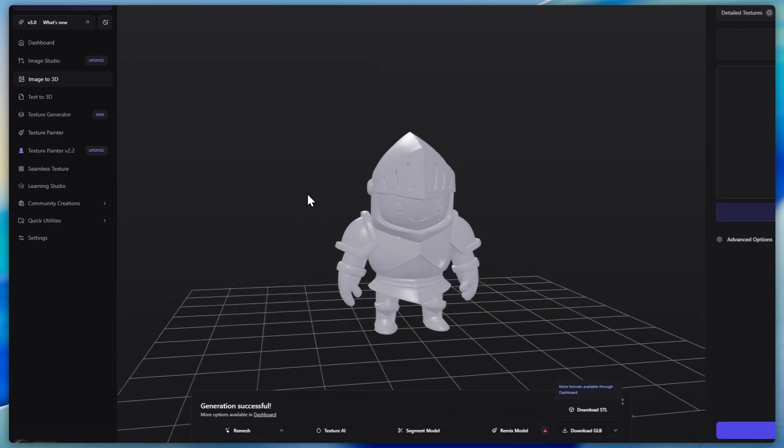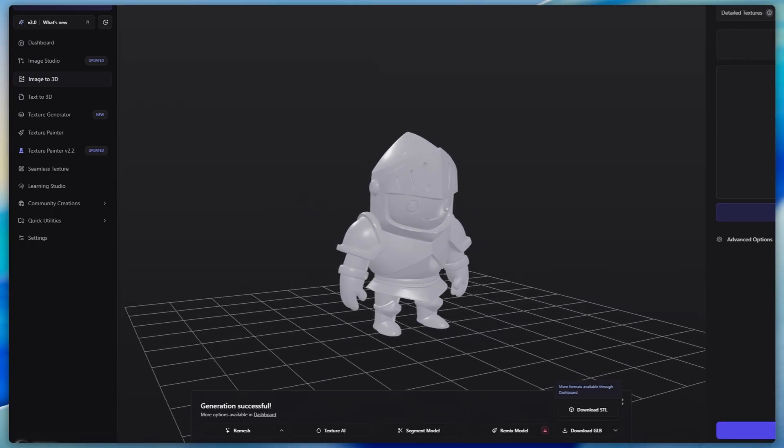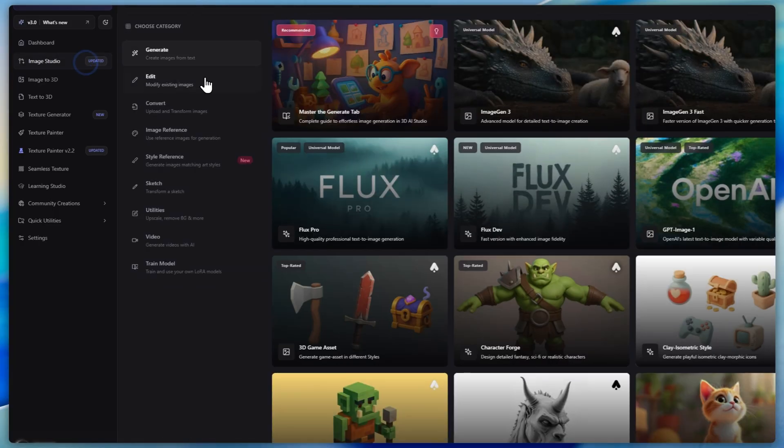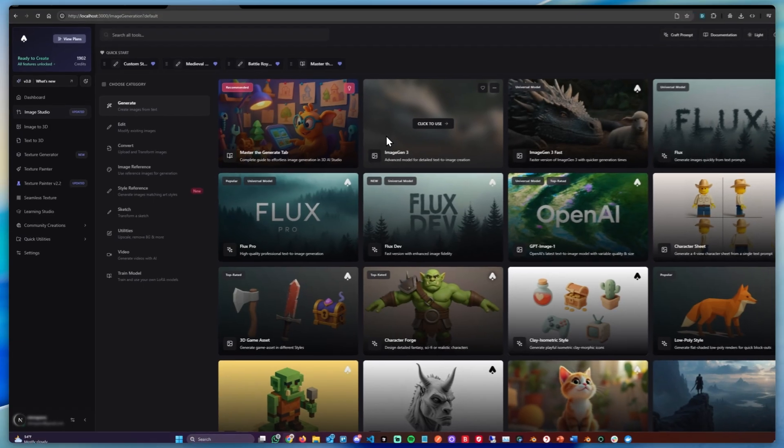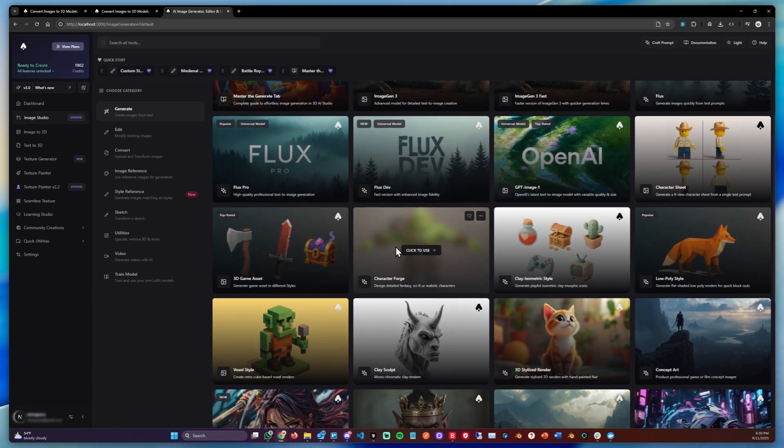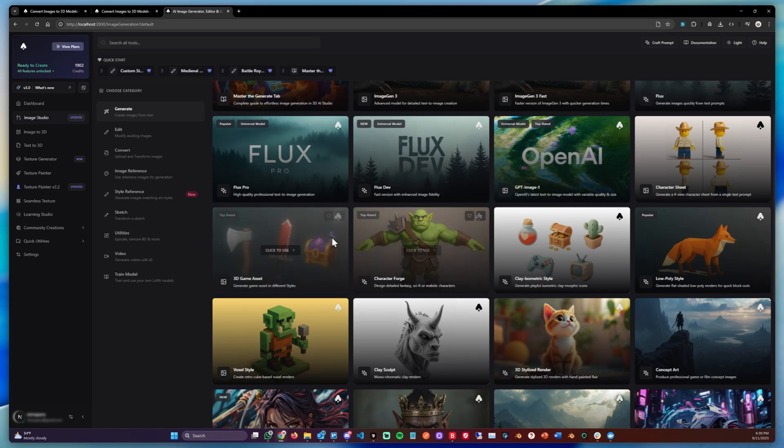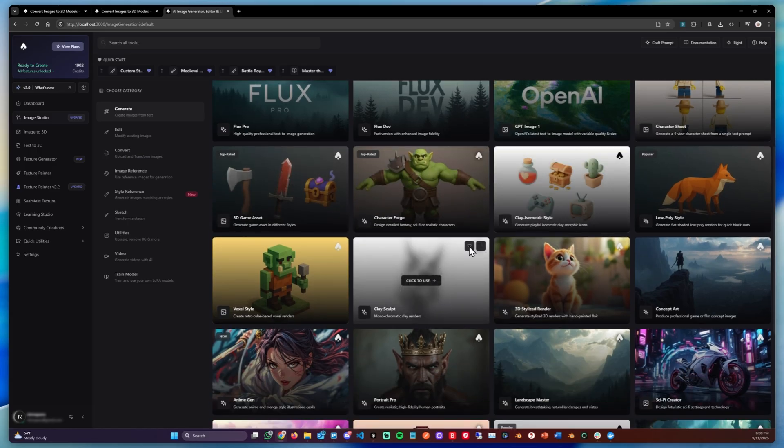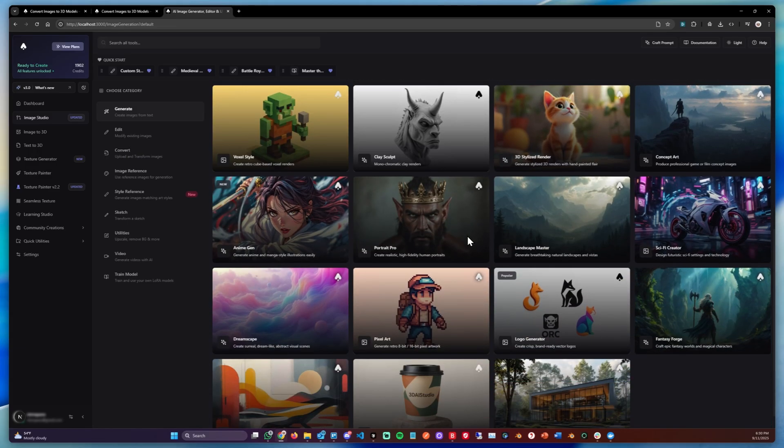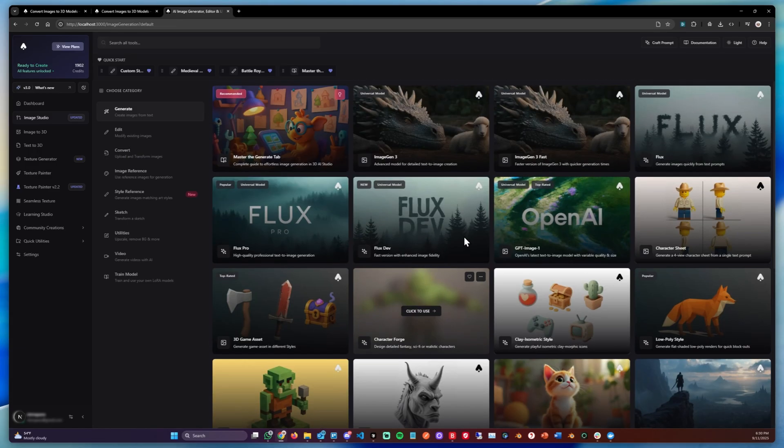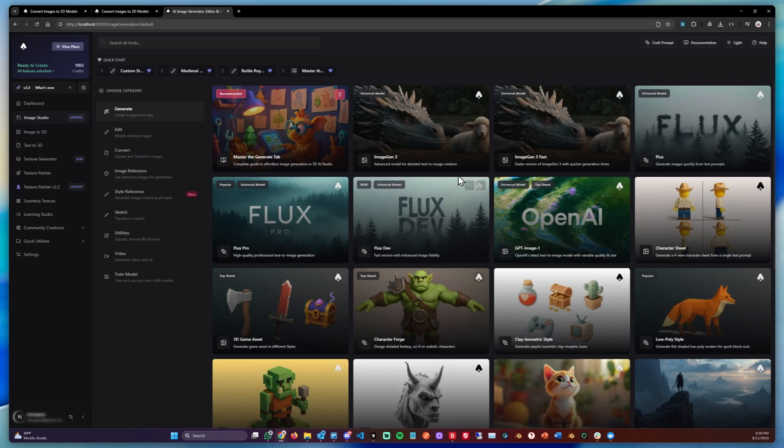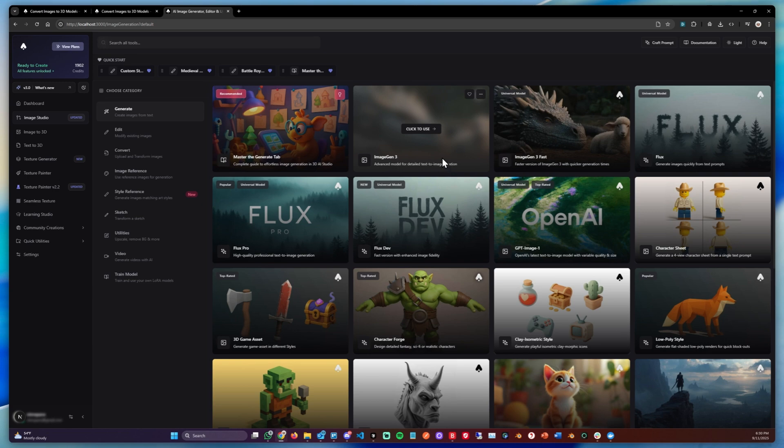If you don't have an image to begin with, you can always use the image studio to generate images. For example, you could generate characters, you could generate assets, busts, stylized images. You could basically really generate anything you want, from photorealistic styles to stylized models to figurines. Anything.